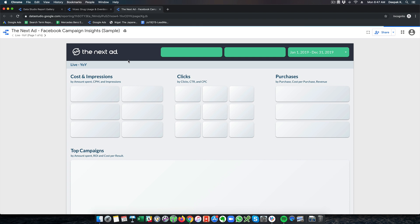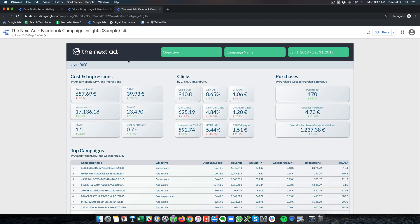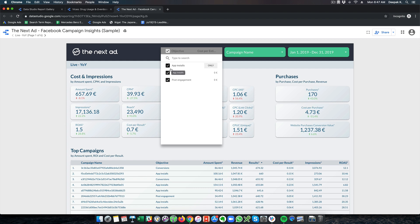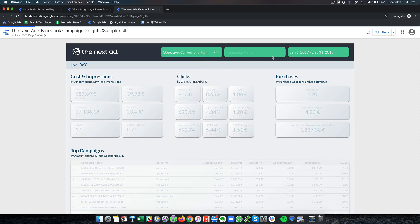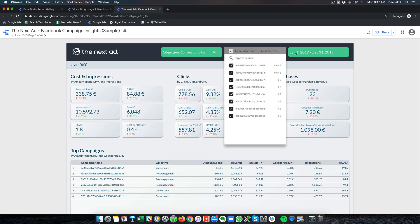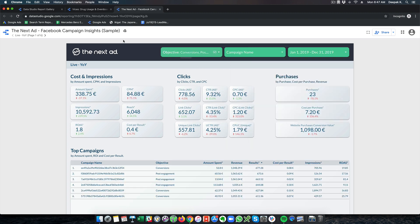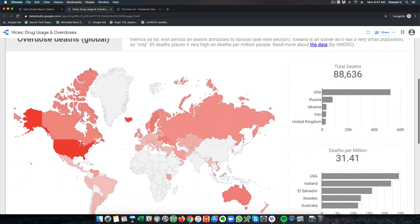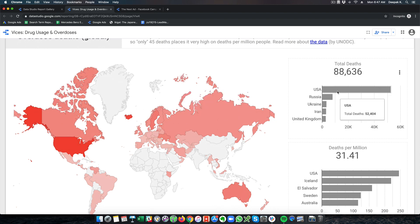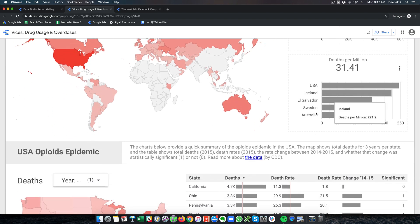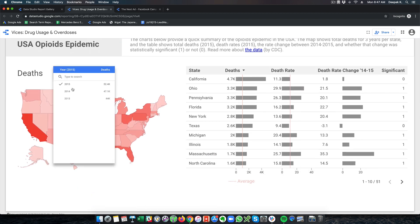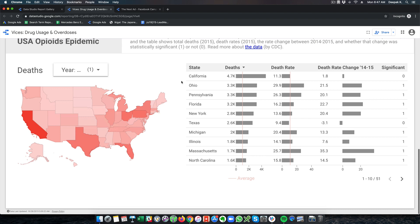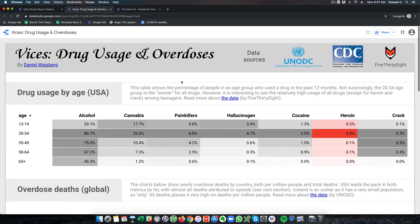This looks like a Facebook campaign insights report where you can see the amount spent, CPM, impressions, reach, and a bunch of data like this. There is also a way to change the objective, the campaign name, and the date range as well. There is another chart which has been created with a map, bar charts, and a bunch of data along with a year selector. This shows the possibility of what you can do with Google Data Studio.